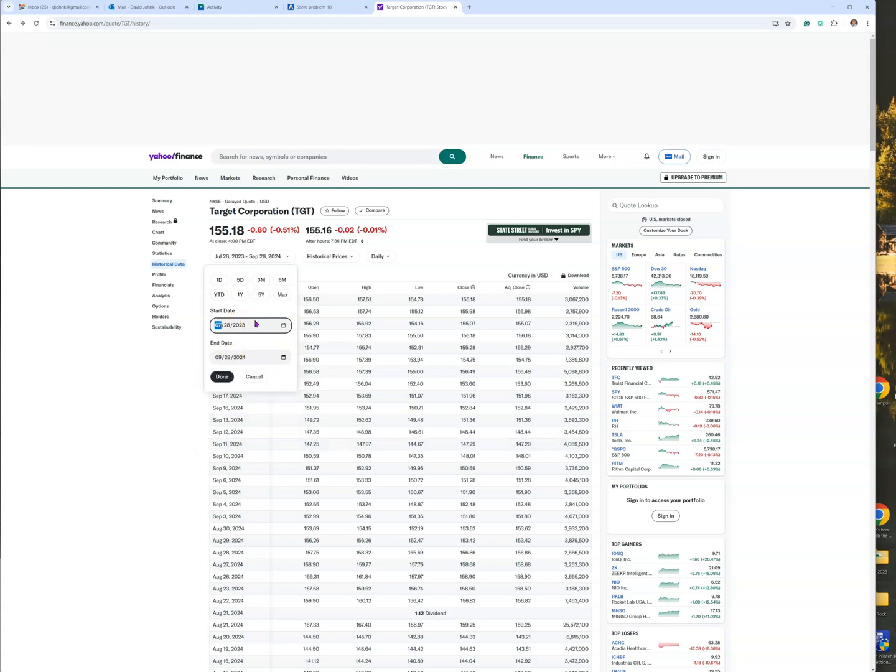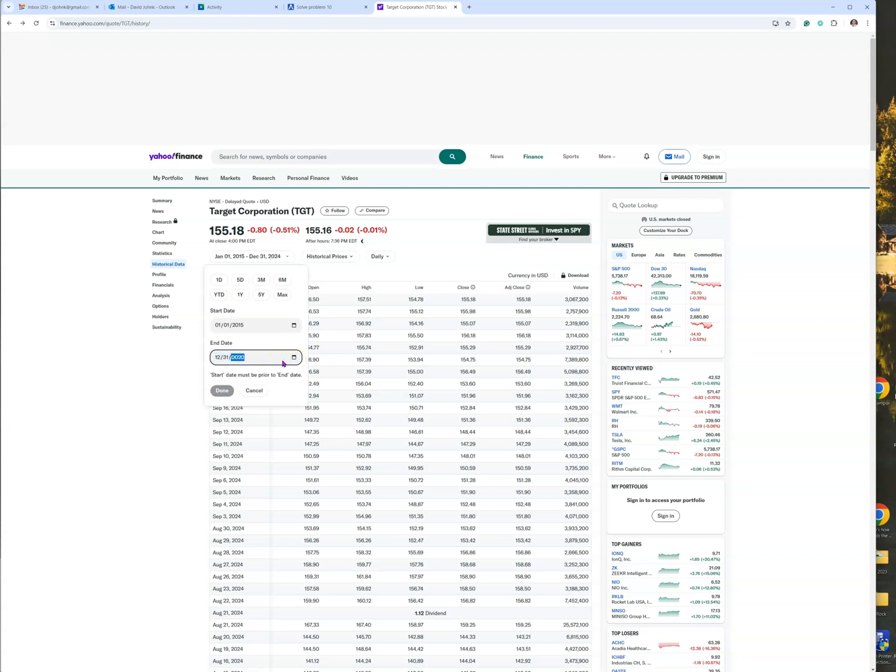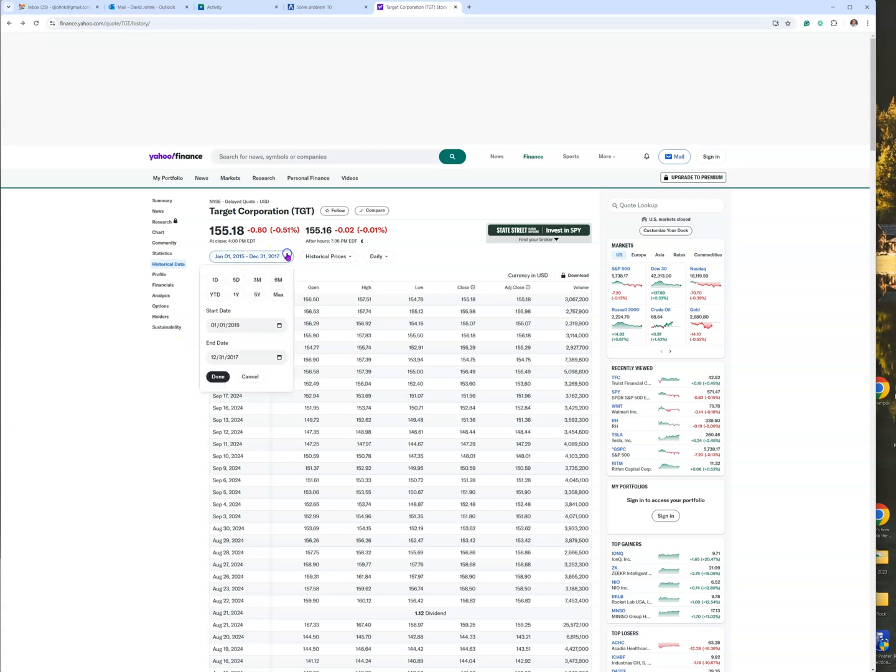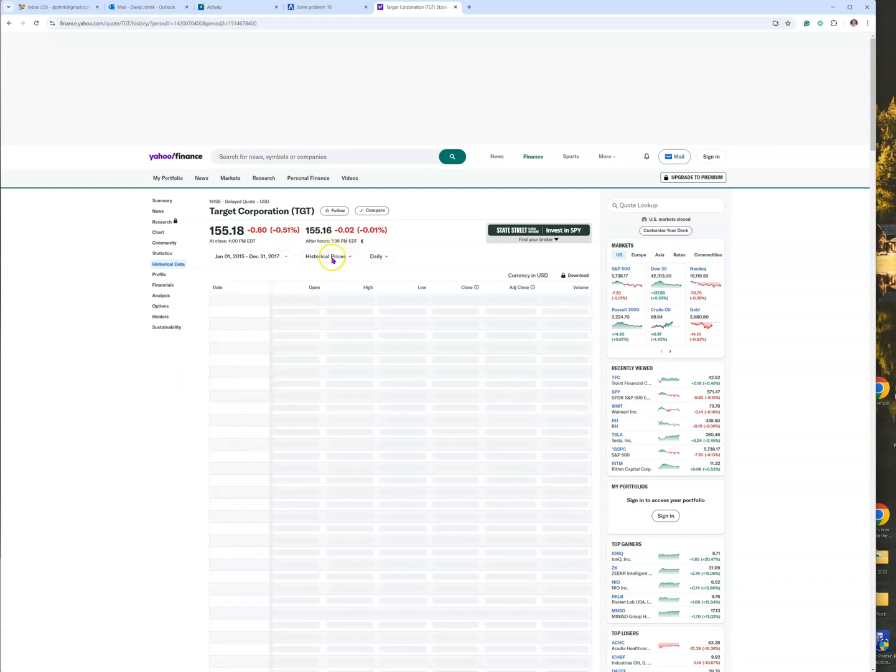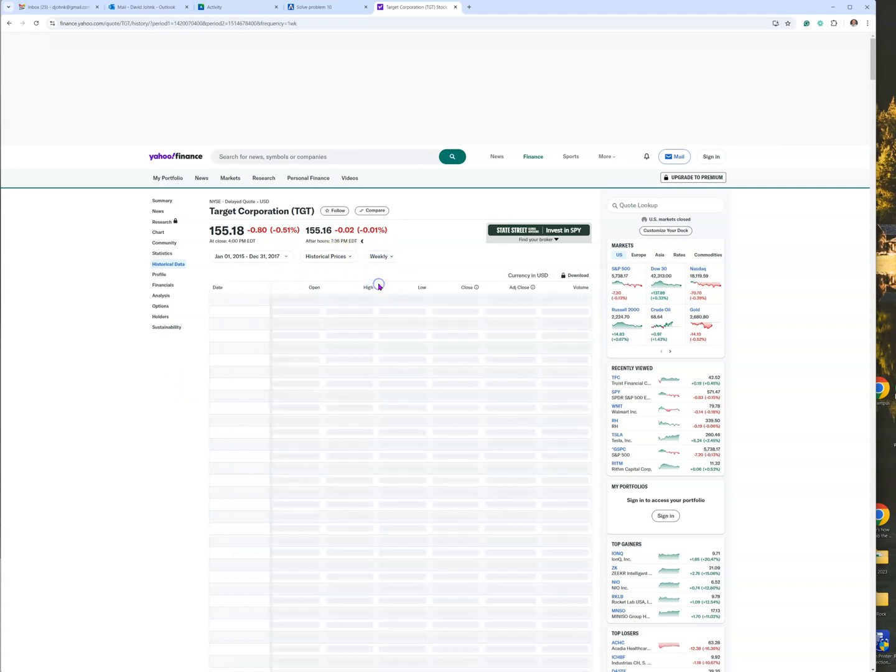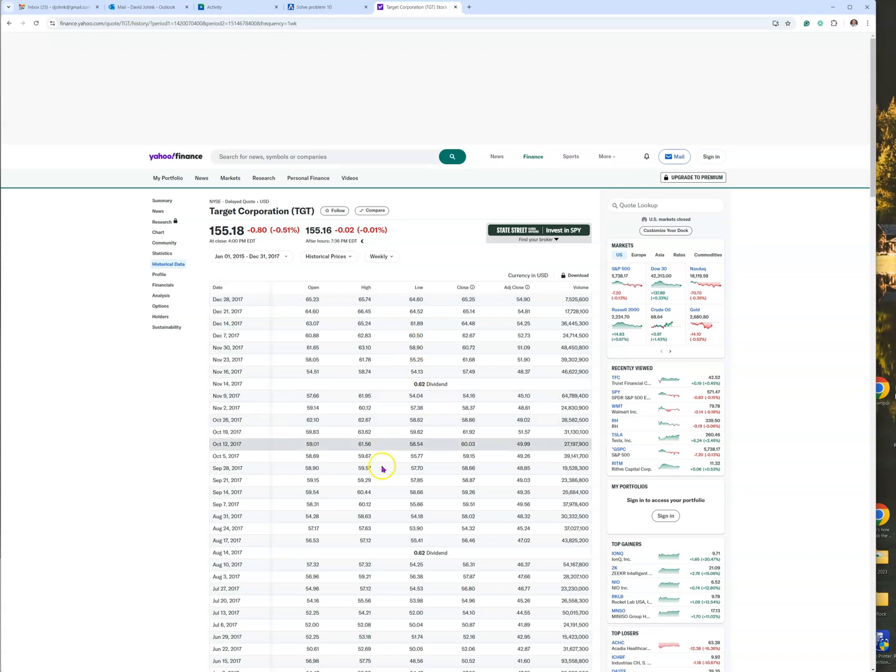And our end date will be 12/31/2017. Let me try that one more time: 12/31/2017. So the entire years 2015 through 2017. That's done. Historical prices, and we want weekly.